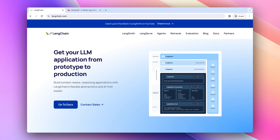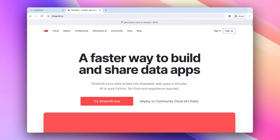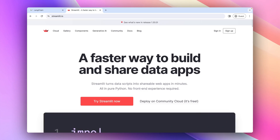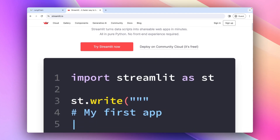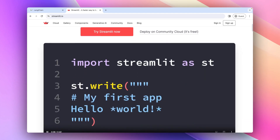To do this, we will use two libraries. One is LangChain and the other is Streamlit. LangChain is a library using which you can build LLM applications easily and deploy them to production. And Streamlit is a library to build applications in Python.